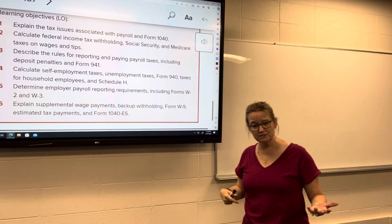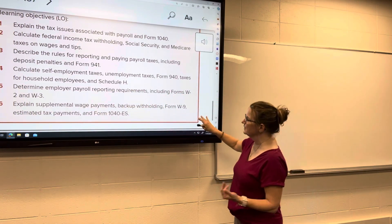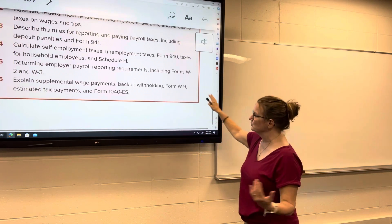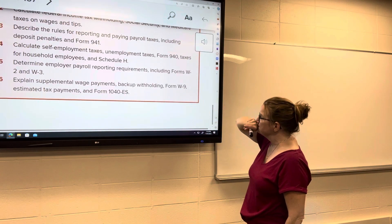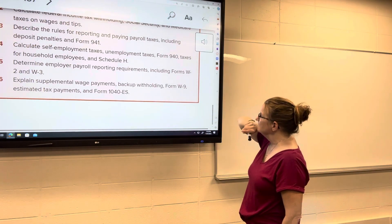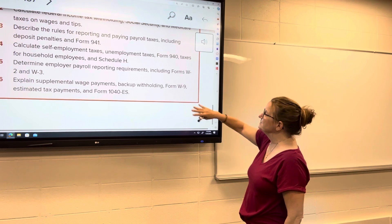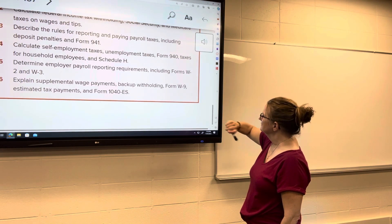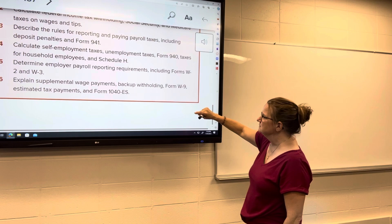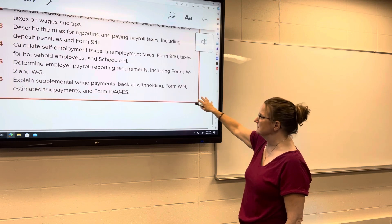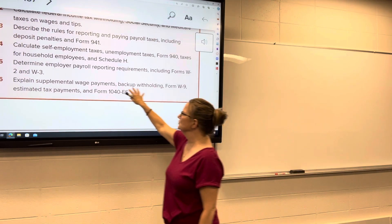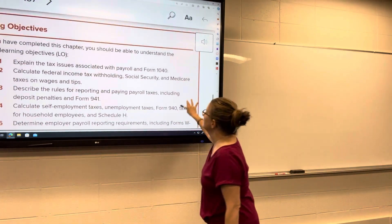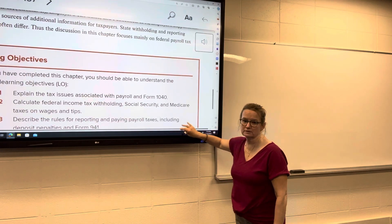W-2s and W-3s — we'll do a little review of those, which you should be pretty familiar with. Also supplemental wage payments, backup withholding, and the W-9. We'll go through all of these as well. Any questions before we get started?